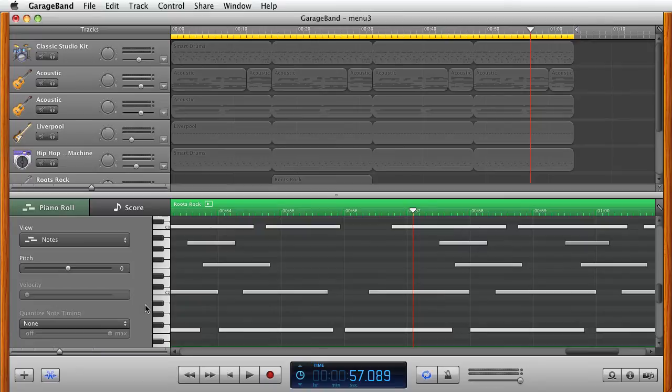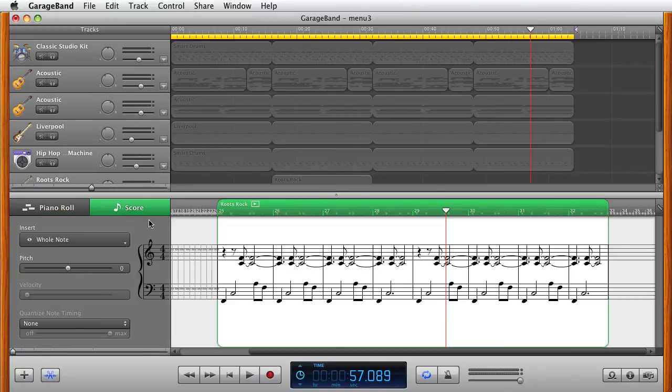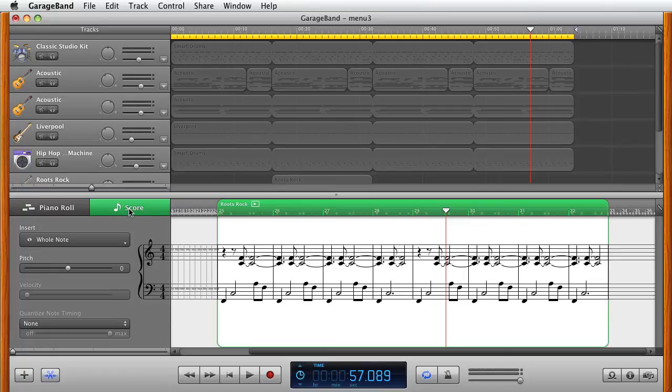OK, so that's pretty much it for this tutorial. You can also look at the score if you want to. There's a piano roll and then there's a score.